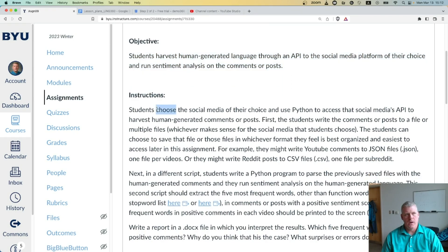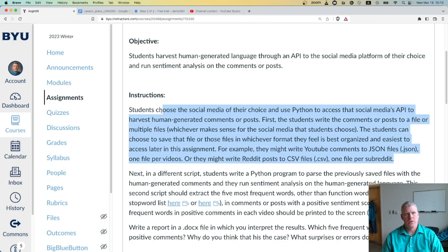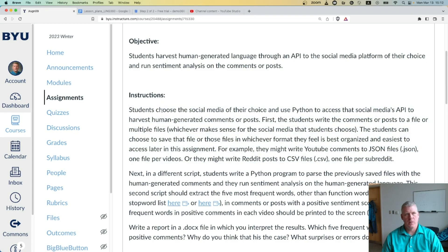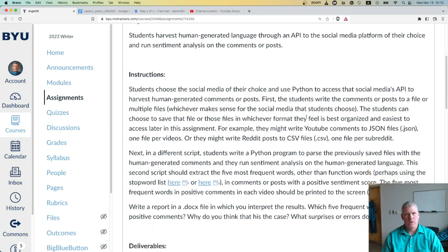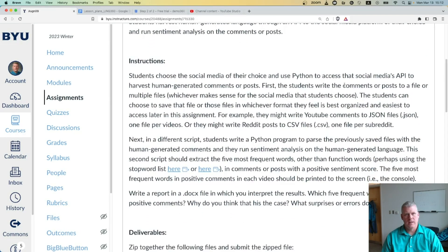Students choose the social media platform of their choice and use Python to access that social media's API, or application programming interface, to harvest human-generated comments or posts. First, the students write the comments or posts to a file or multiple files, whichever makes sense for the social media platform you choose.